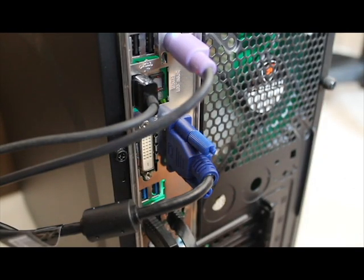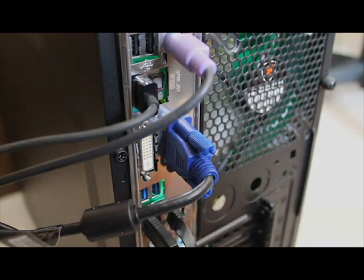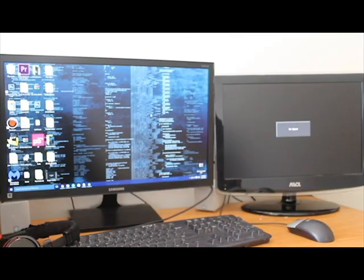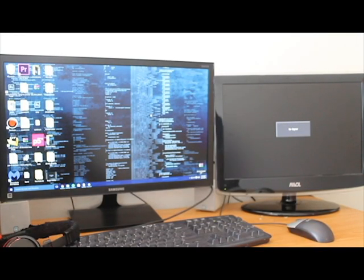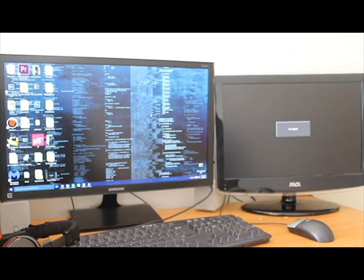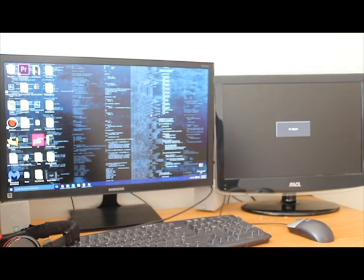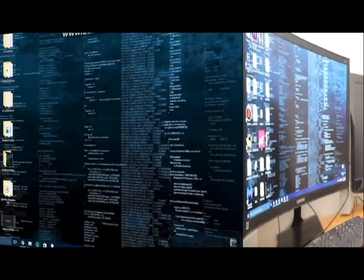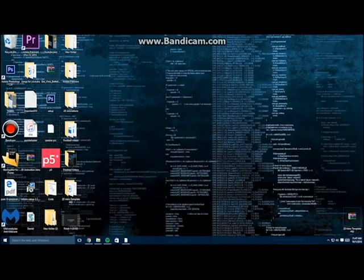Here's what your screens are going to look like right now. One's going to be on and one's going to have a blank screen. Now I'm just going to show you in the settings how to set up the monitors.